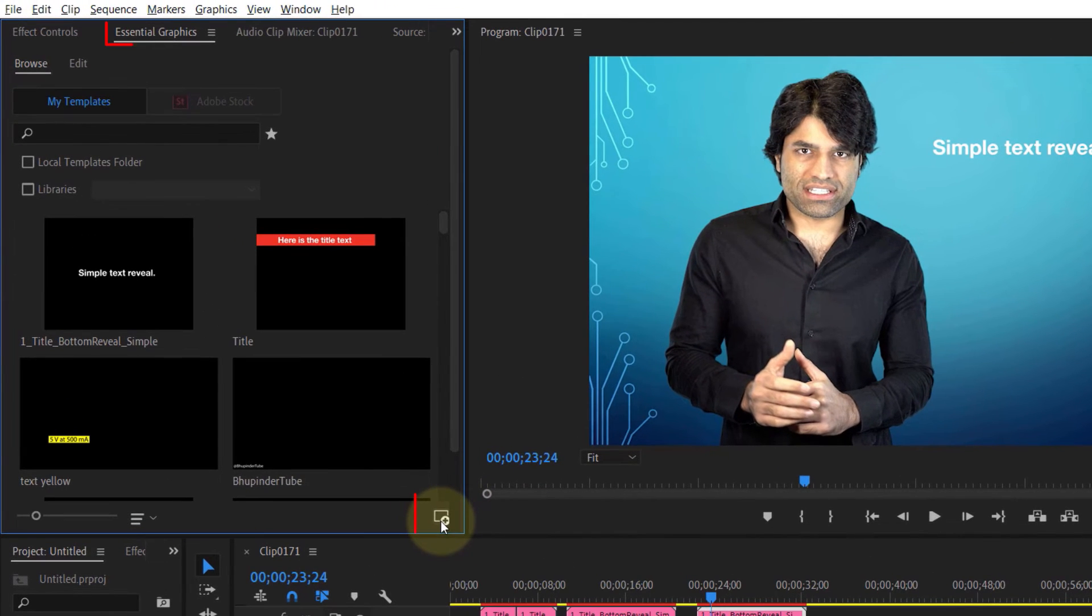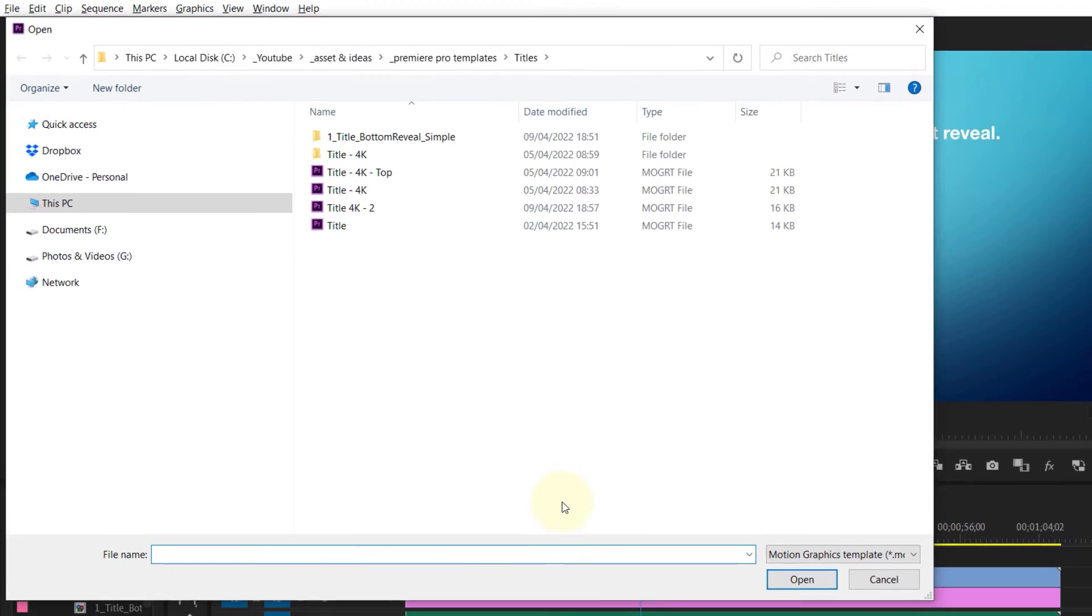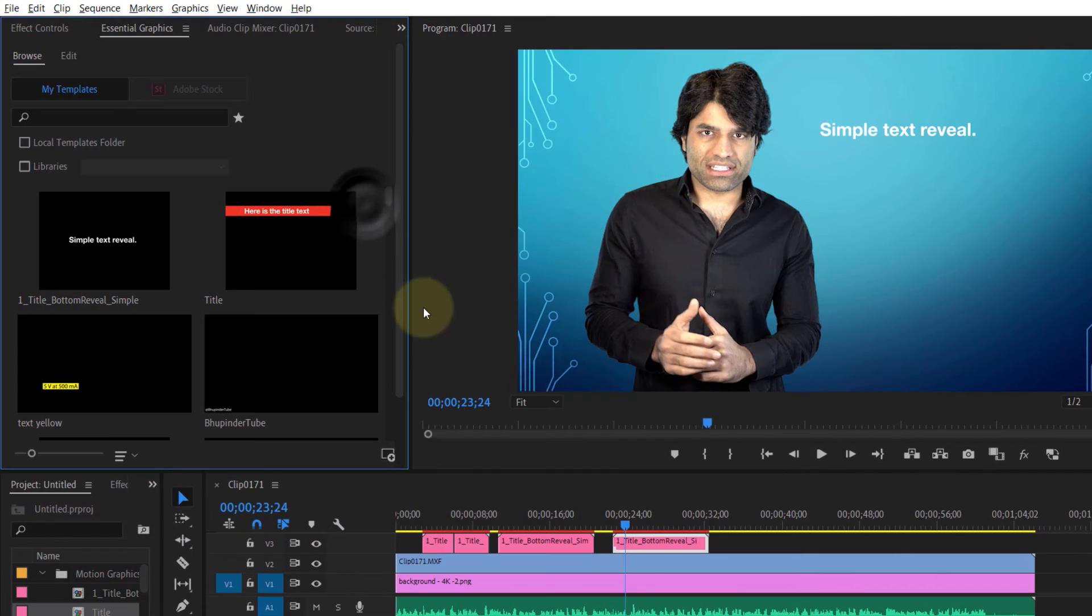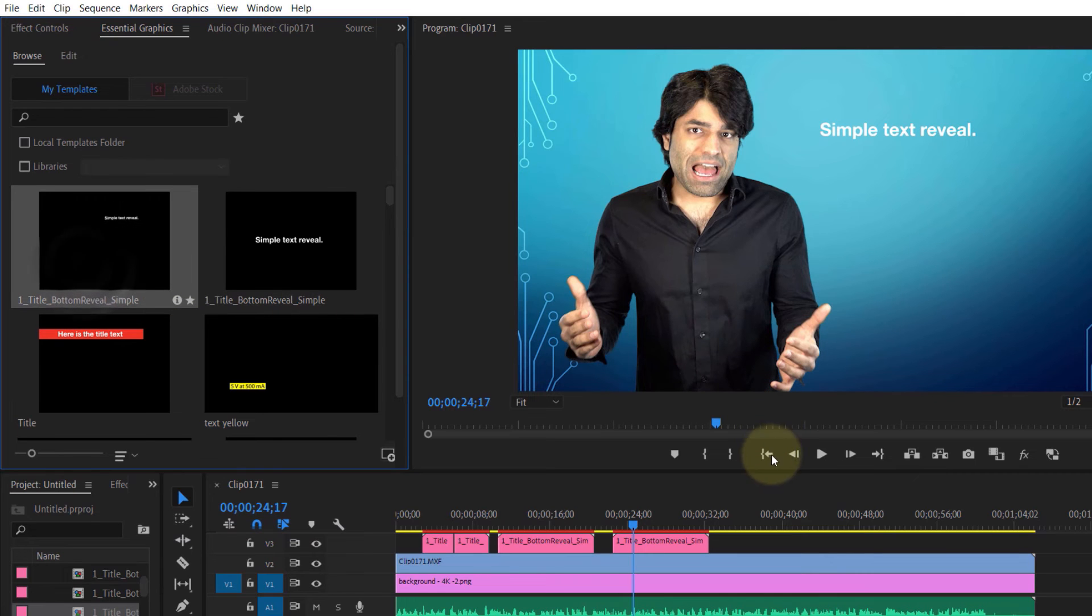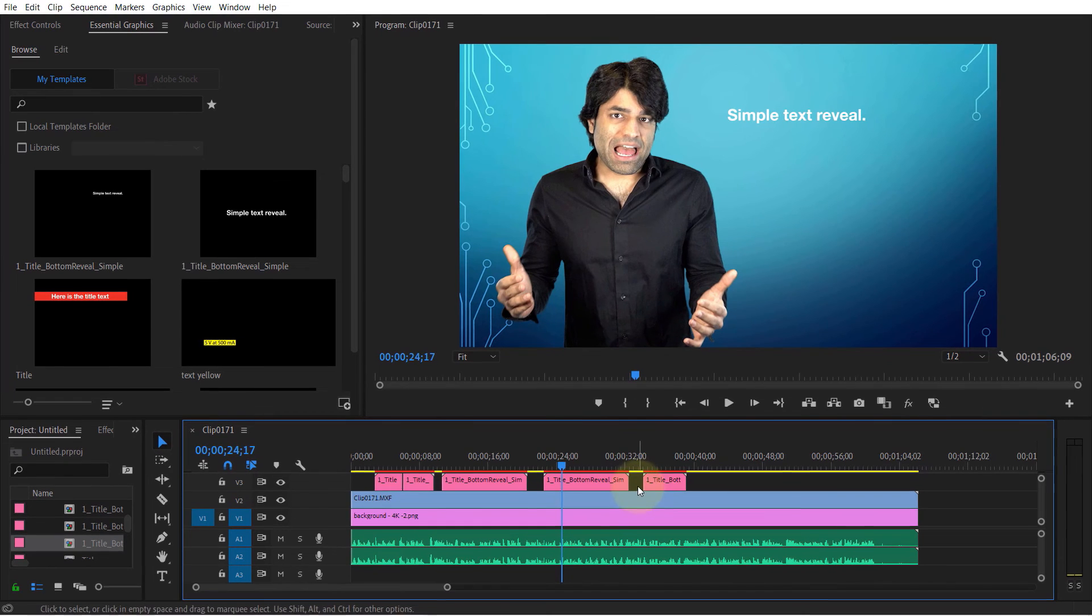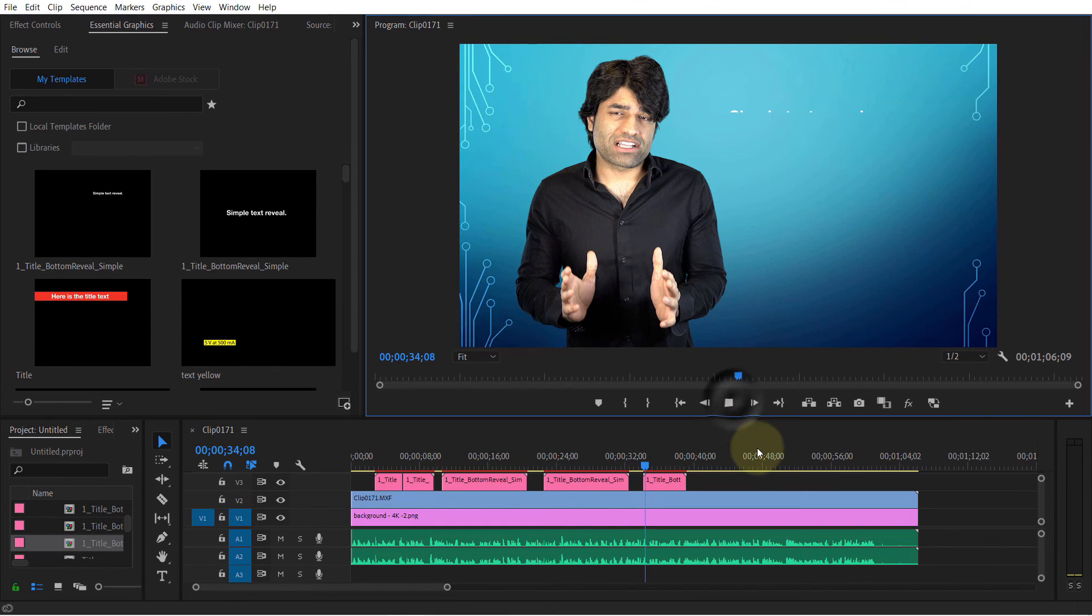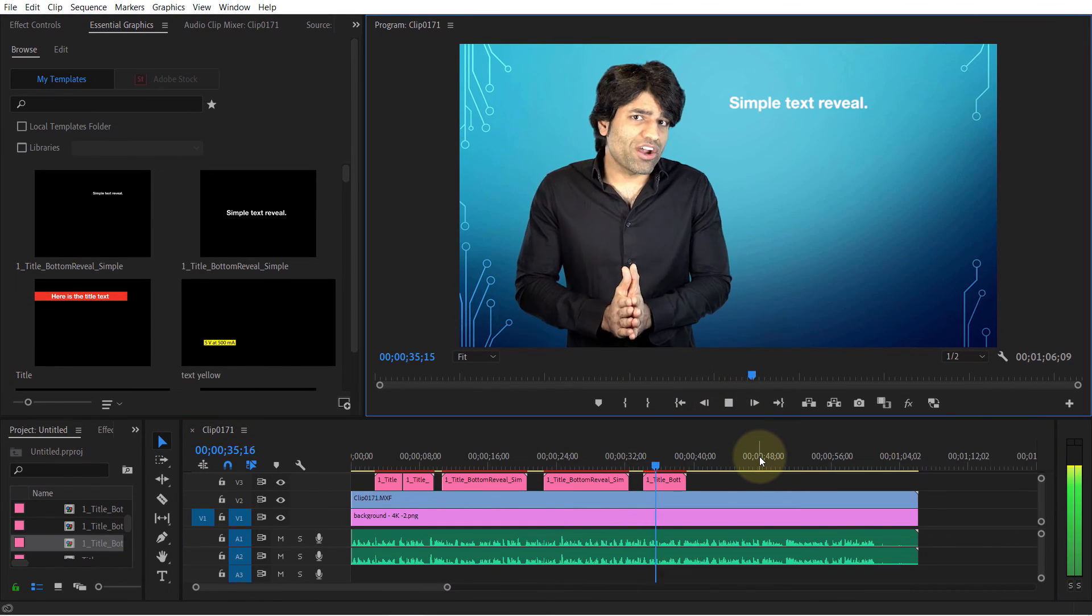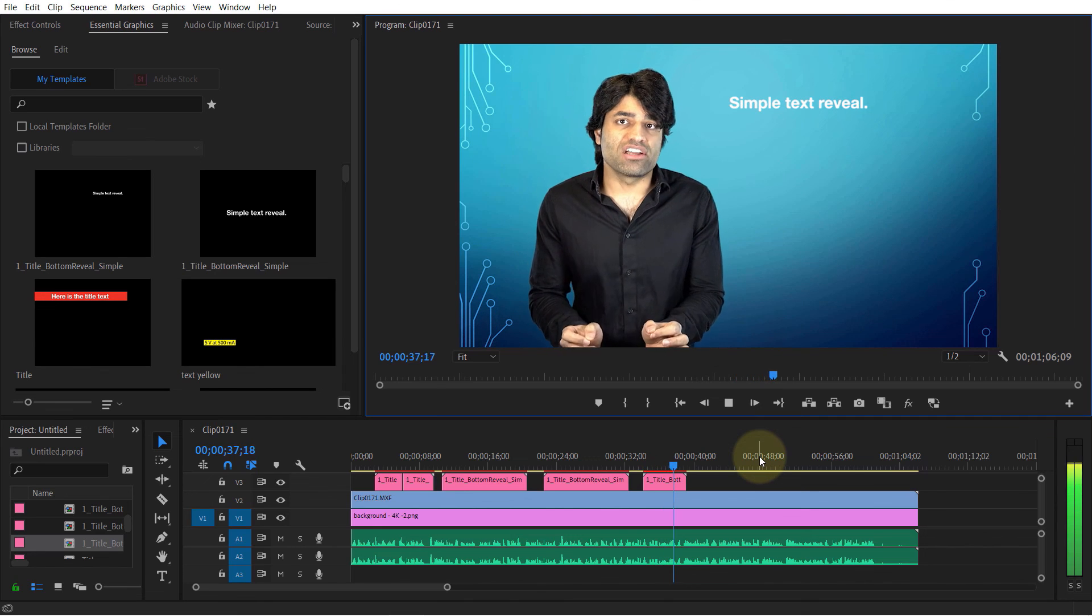Now let's go back to the Premiere Pro project and click here to import the recently created motion graphics template. Click on it to open it and it will appear here. To use it, just drag and drop it onto your timeline. As you can see, it's shorter than the original template and now starts at the top right corner.